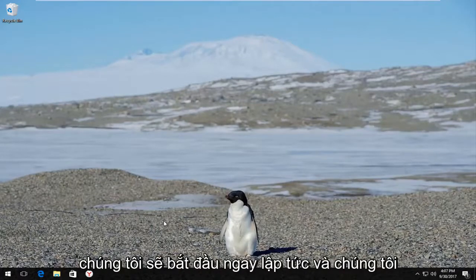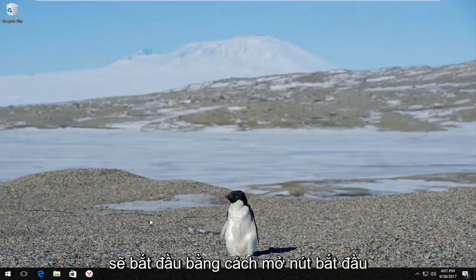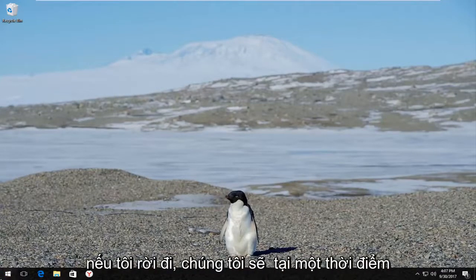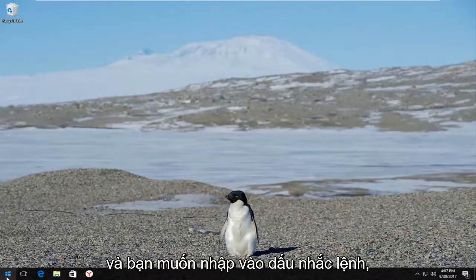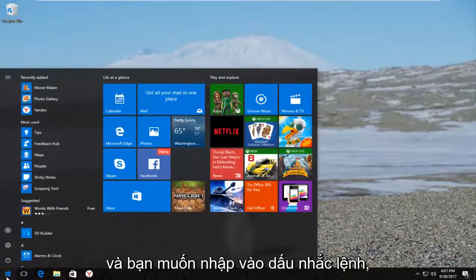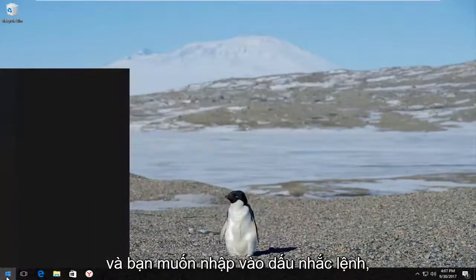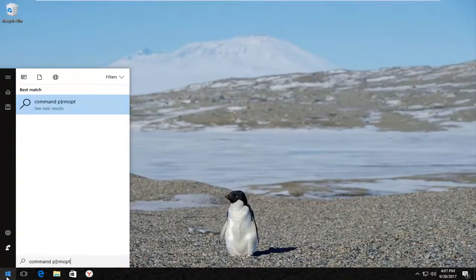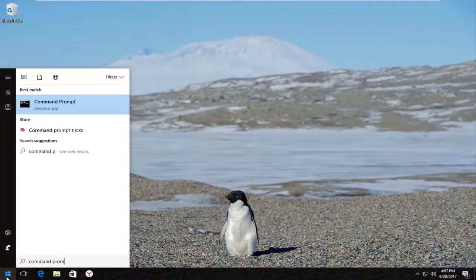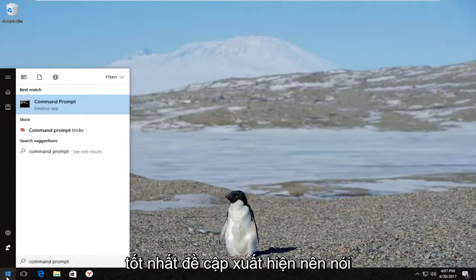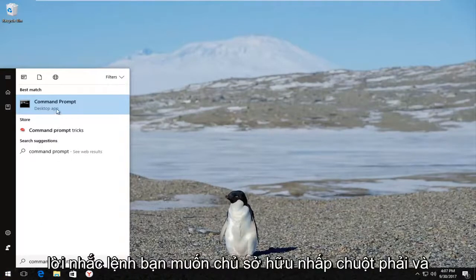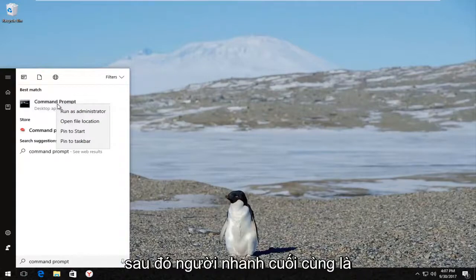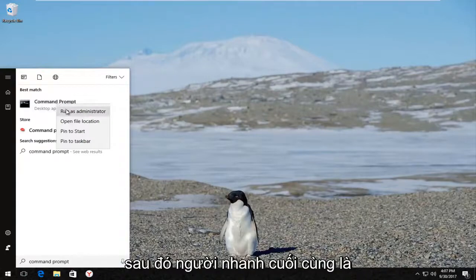We're going to jump right into it and start by opening up the Start button. You want to left click on it one time and type in Command Prompt. The best match that comes up should say Command Prompt. You want to right click on it and then left click on Run as Administrator.